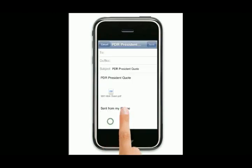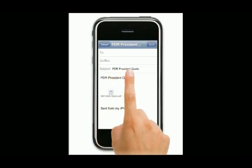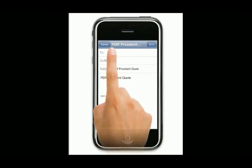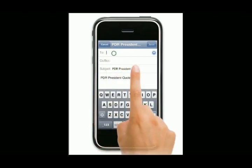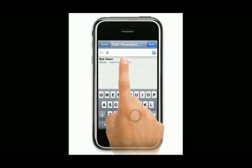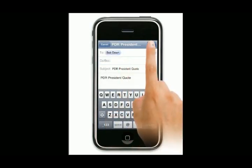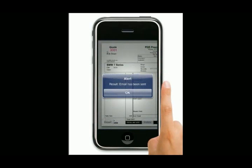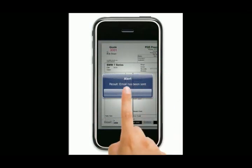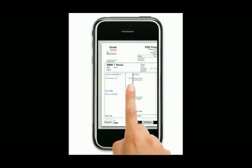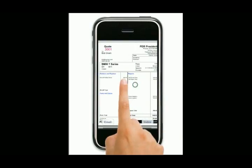So let's just email that to Bob. It comes up and it's got the PDR quote. Just going to hit here, type in Bob, there's his email address, and send it to Bob. That's done. Bob now has that in his inbox, and that's their first quote done.